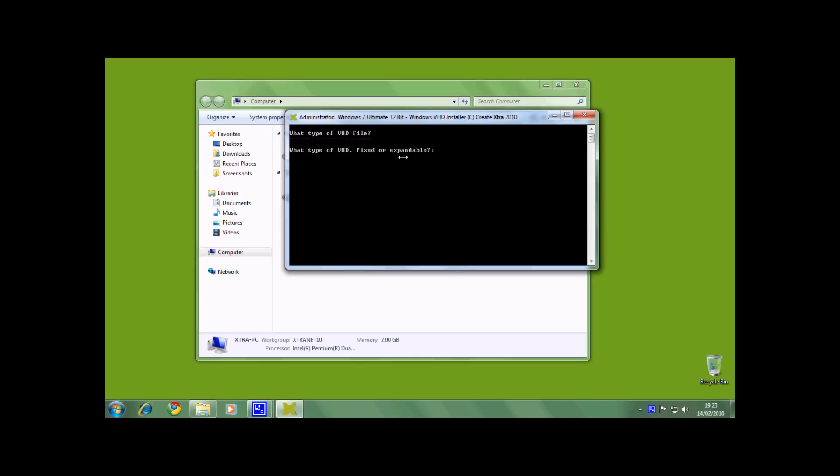And now the installer will ask you for the type of VHD file. I am going to choose expandable. I recommend using expandable unless you know what you are doing with fixed. The expandable will be faster in the installation.